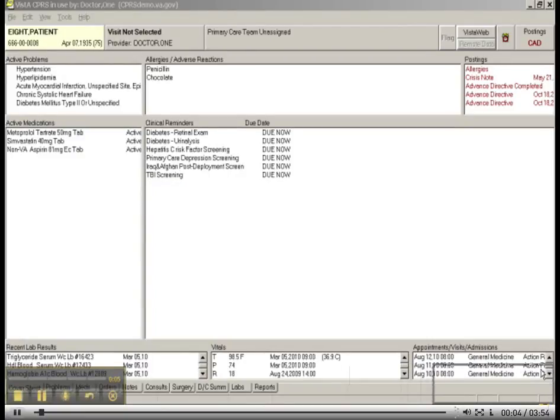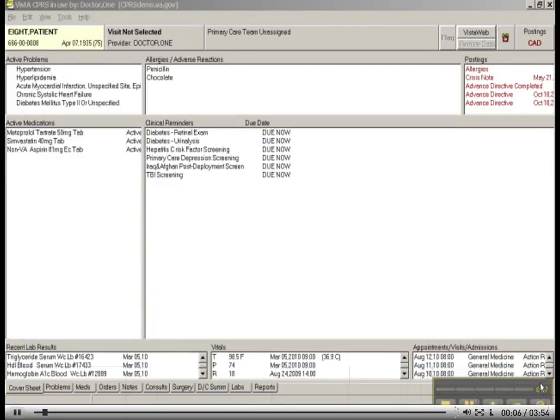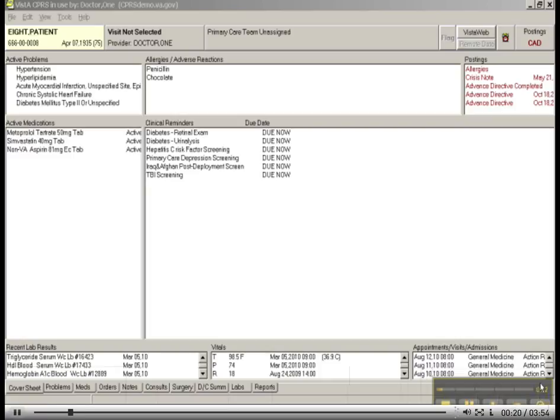Welcome to the orientation videos that are associated with Unit 1 from Working with Health IT Systems. If you remember, in orientation video number one, we simply opened up, we found our patient, and we began to look at the cover sheet display, which is the normal default in the VA CPRS.